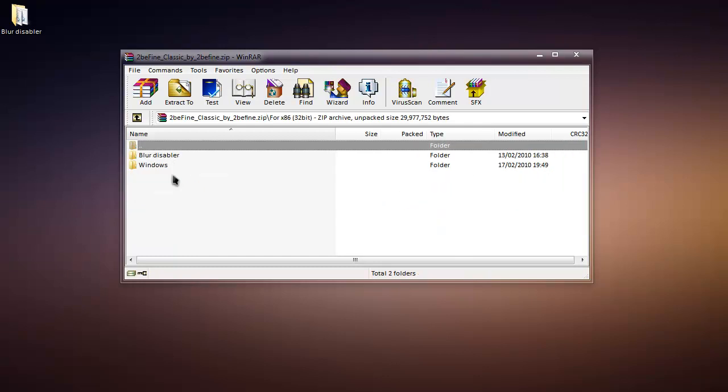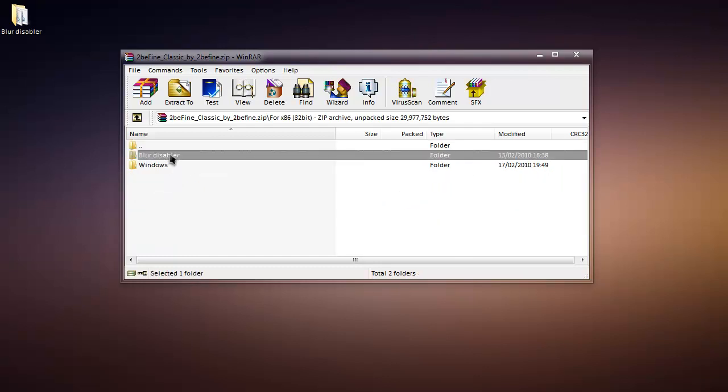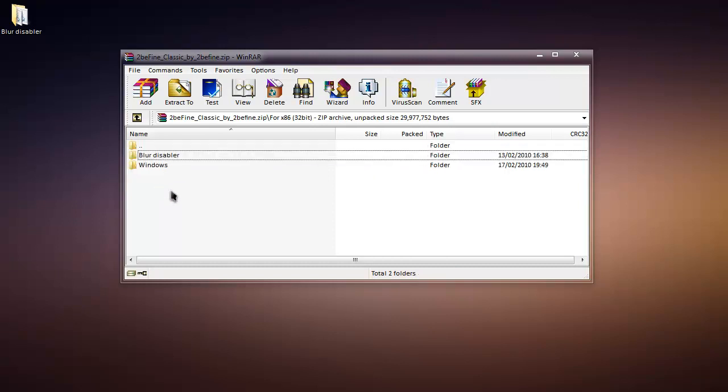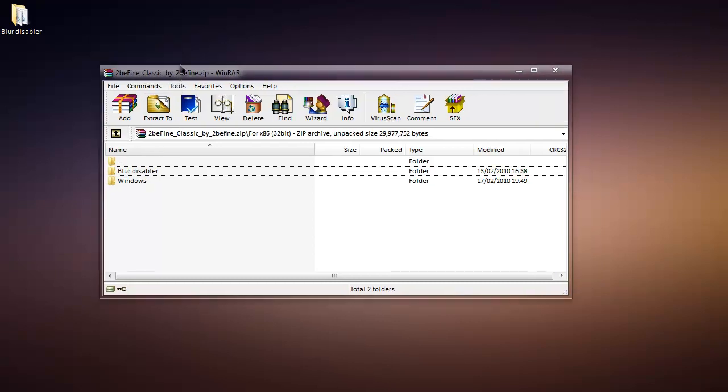I'm 32-bit, so I'm using x86. Then go to blur disabler, and this is the really cool and interesting thing you will find in this theme.